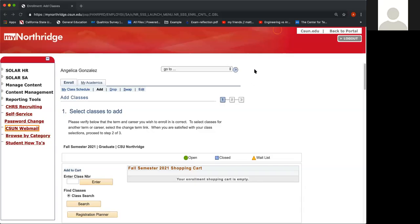Hi! This tutorial will show you how to enroll in math trios. You can use this video to assist you in enrolling in either Math 102, Math 141, or Math 103 trio.